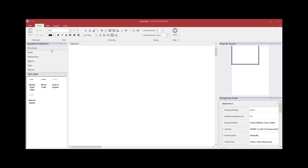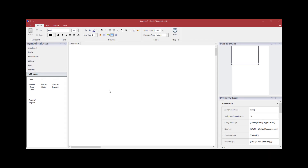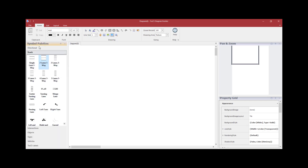On the left, you will see several symbol palettes to choose from: Directional, Roads, Intersections, Objects, Signs, Vehicles, and Labels. Under the Road palette, choose a road. Once you've selected the road, hold down the left mouse button and drag the road onto your diagram.